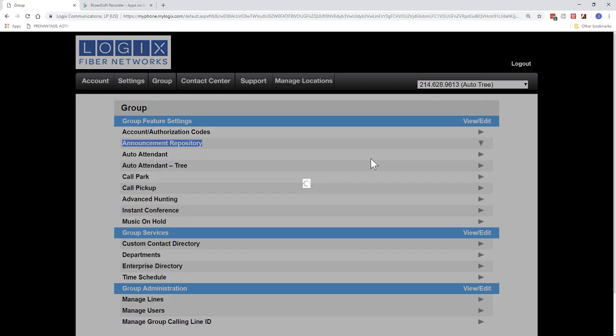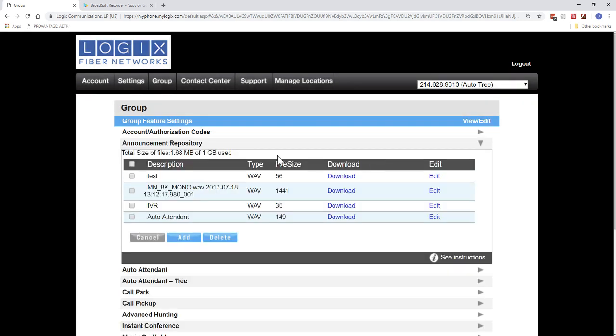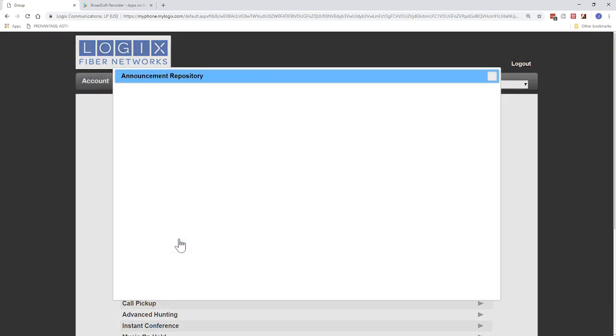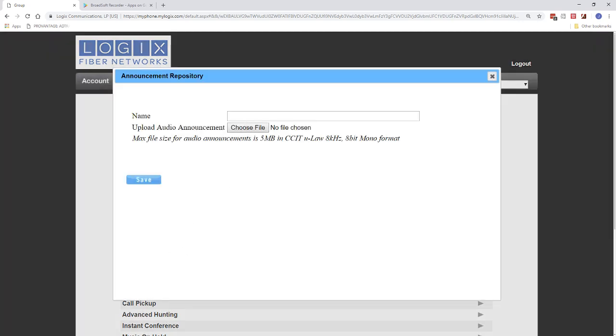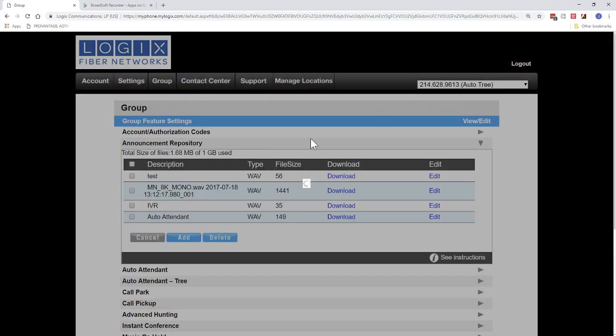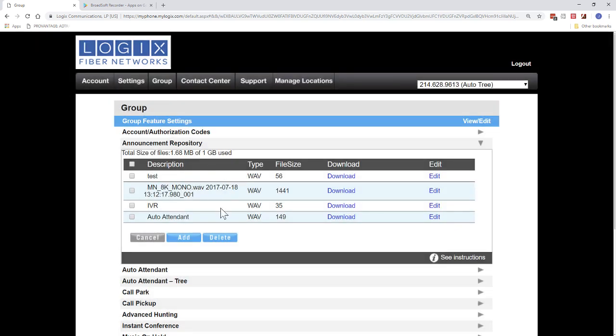So if we go ahead and open up the announcement repository, you see we already have some WAV files in here. But what you can do is you can click Add. You can type in your announcement, you can choose your file and save. And once you have your audio file in here, then you can go ahead and add it to the auto attendant.